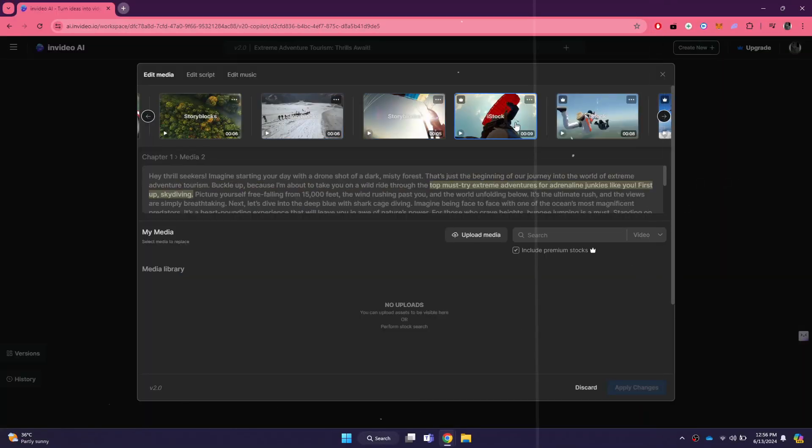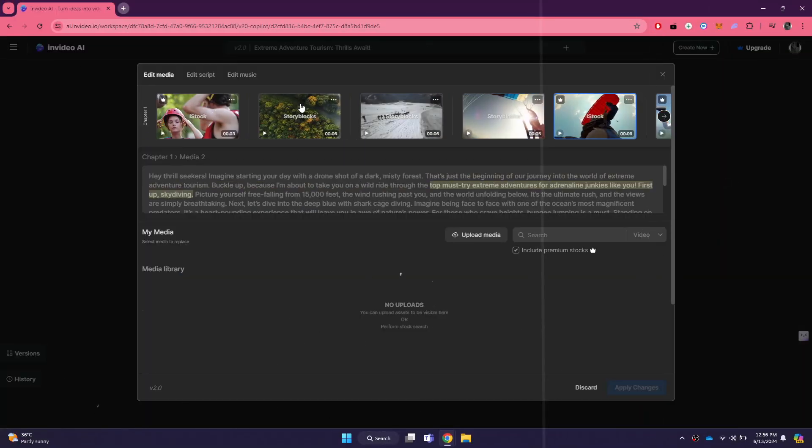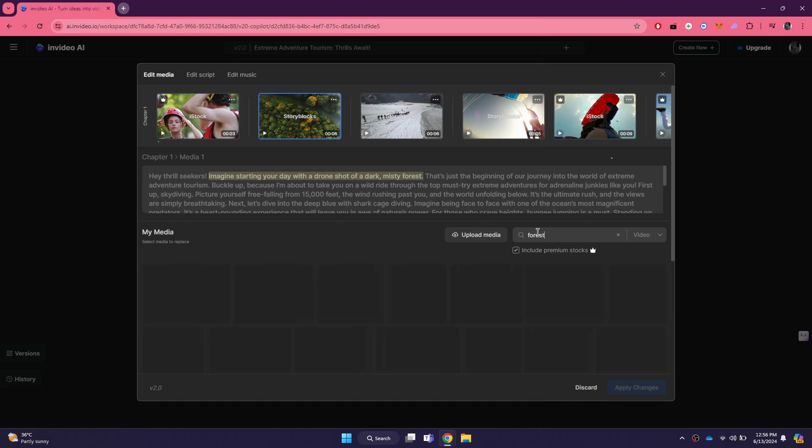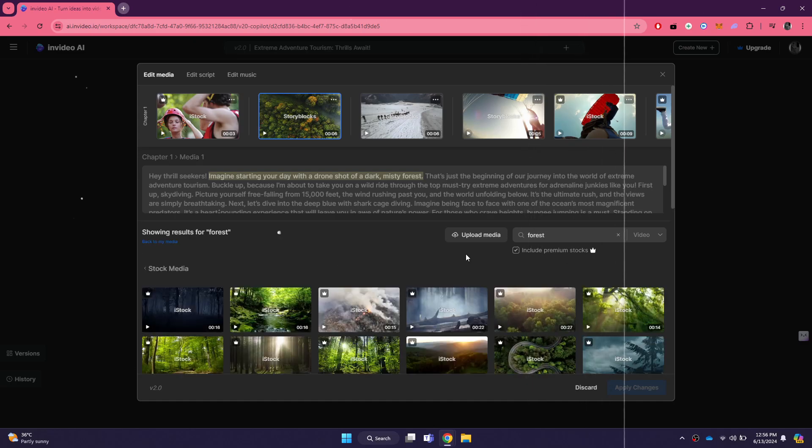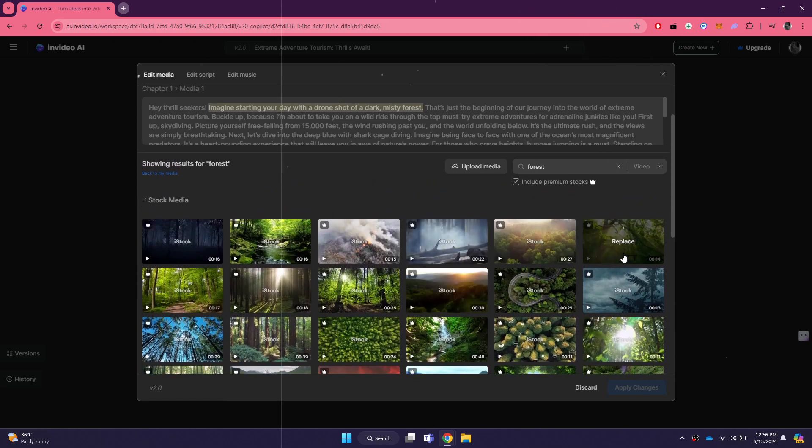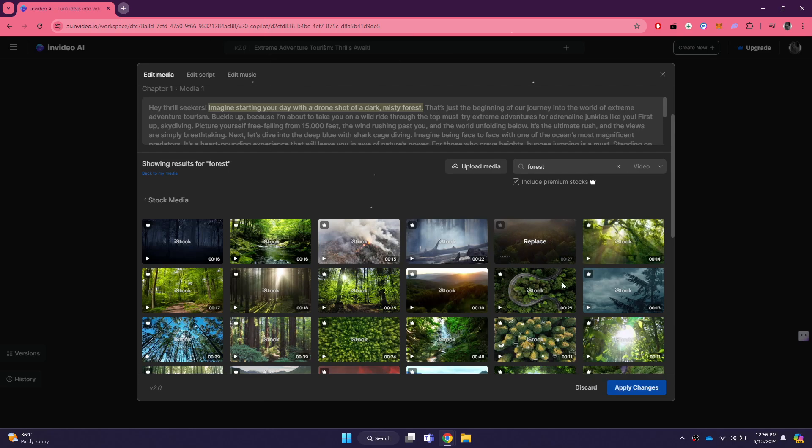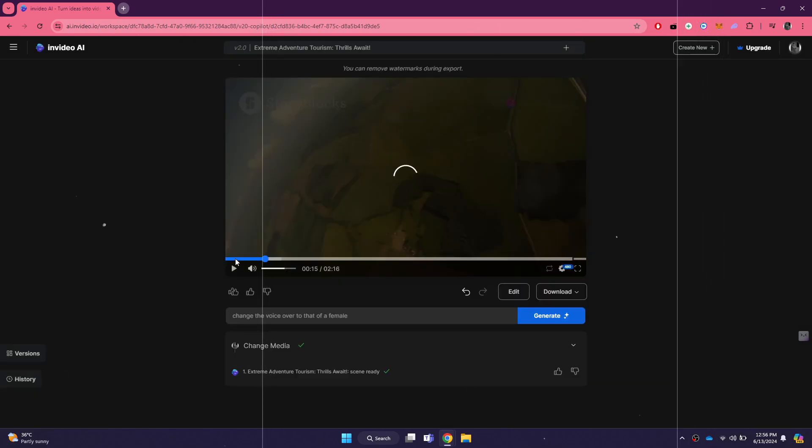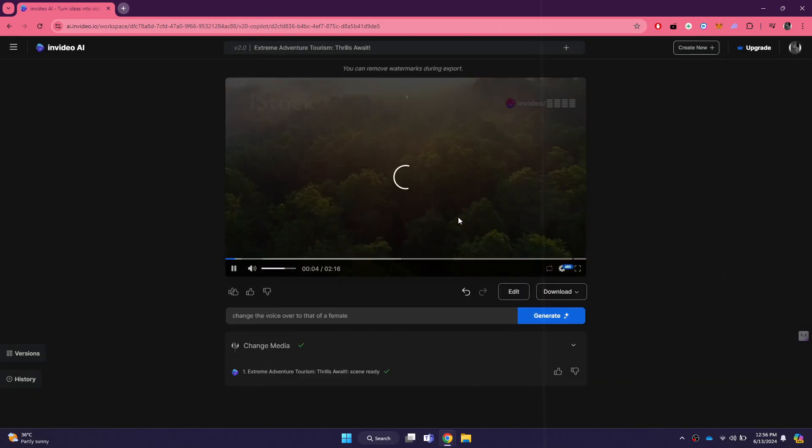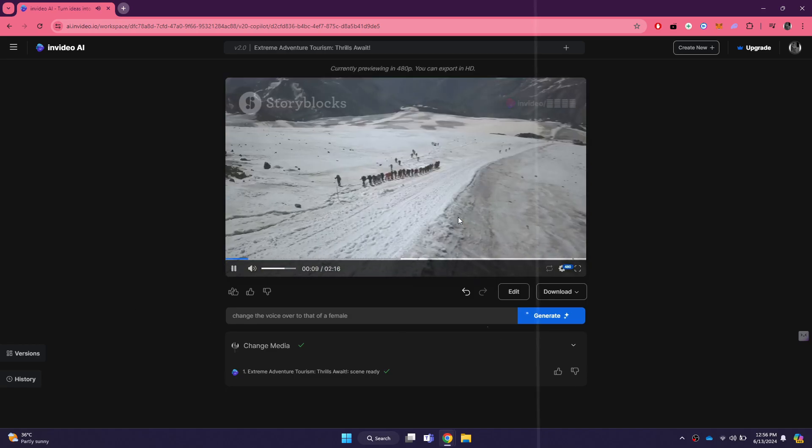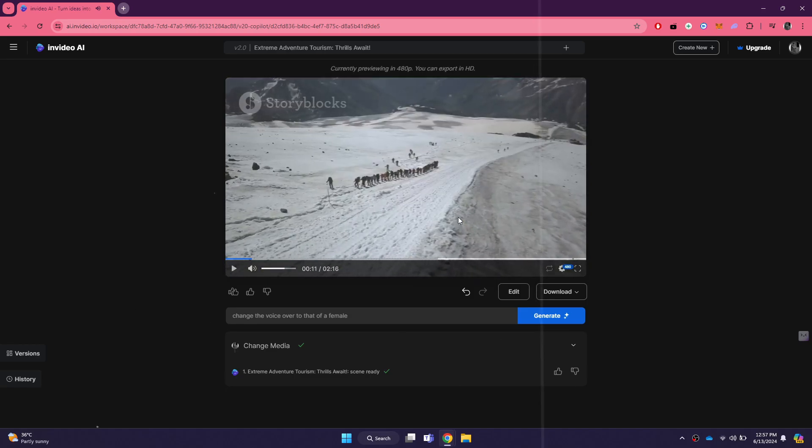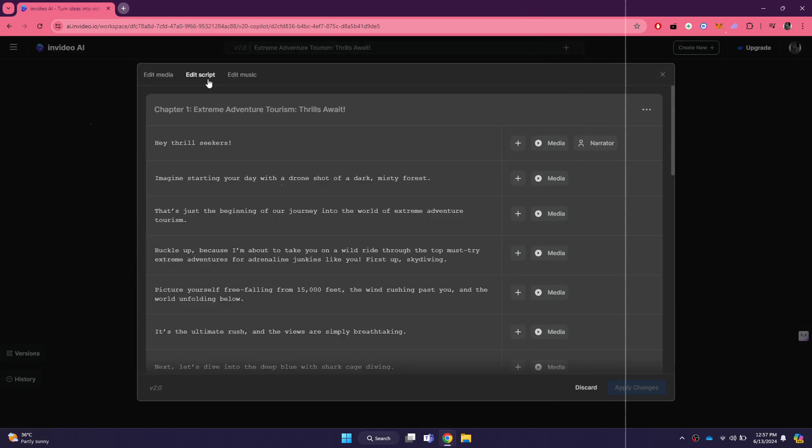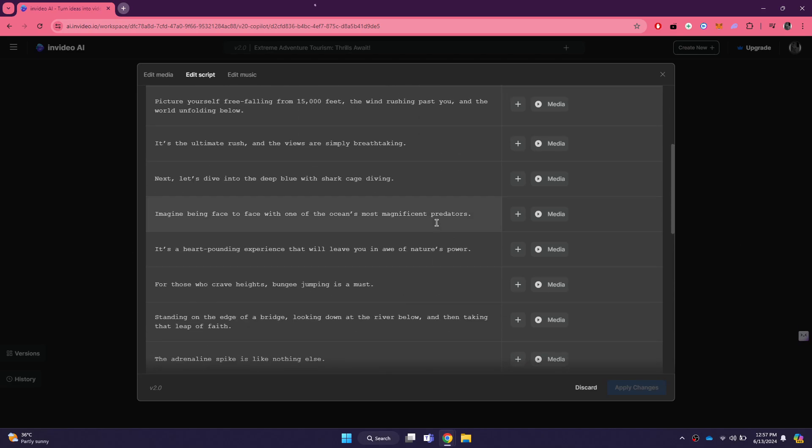InVideo AI offers a seamless and efficient way to generate videos using advanced artificial intelligence. By simply entering a prompt or a script, you can create professional-quality videos tailored to your specific needs. Whether you're making marketing videos, tutorials, social media content, or even personal projects, InVideo AI has got you covered.